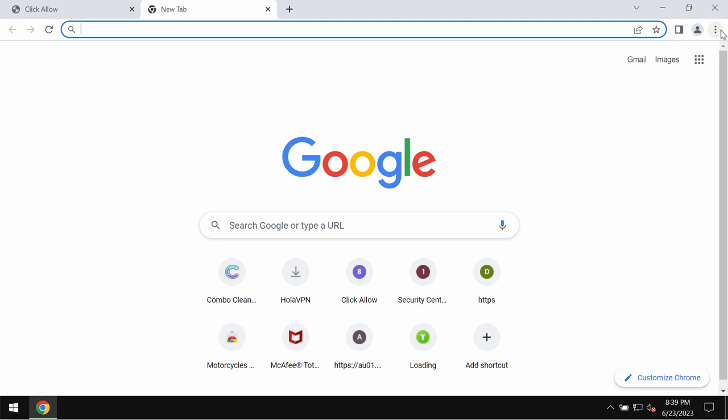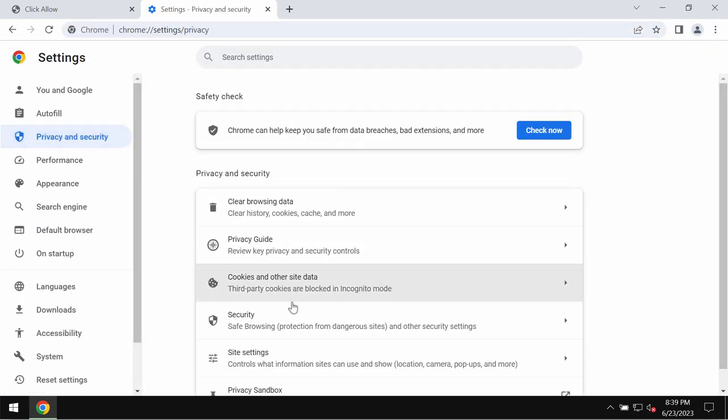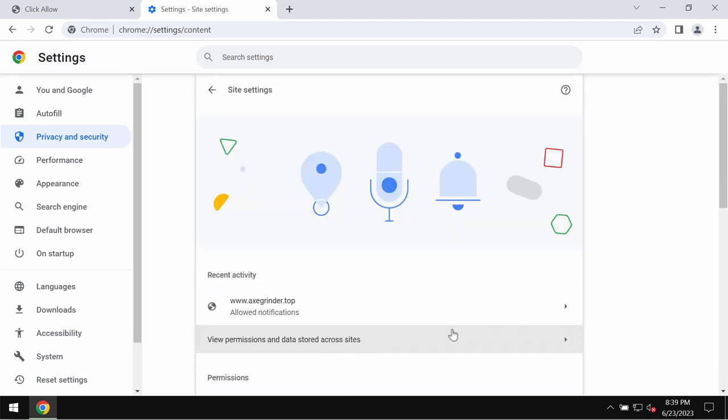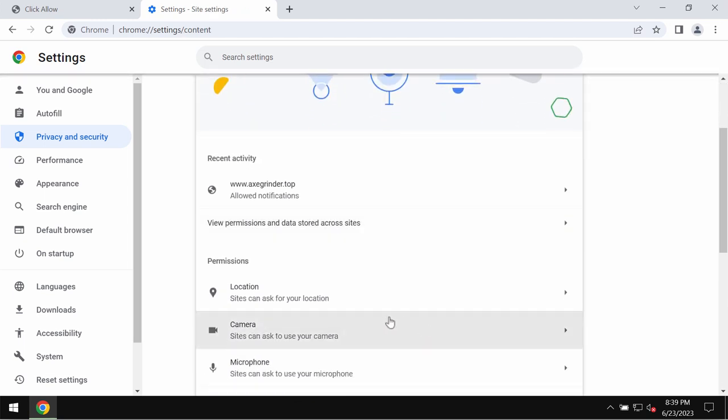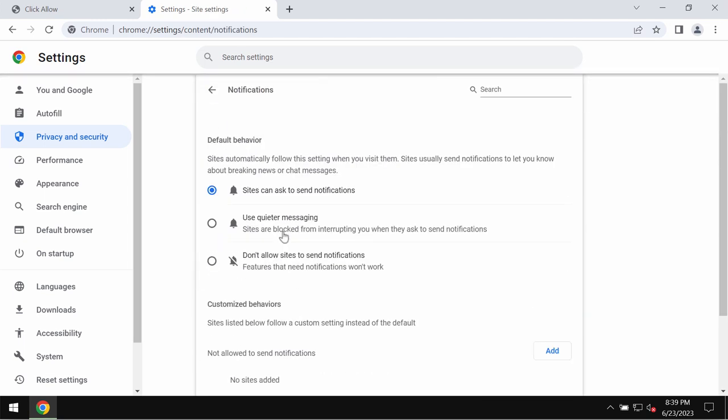To fix these troubles, access the menu, settings, privacy and security, site settings, and in permissions choose notifications.